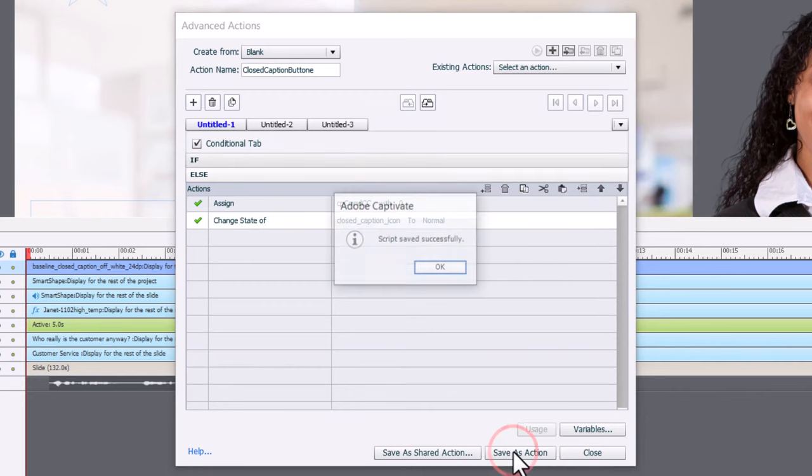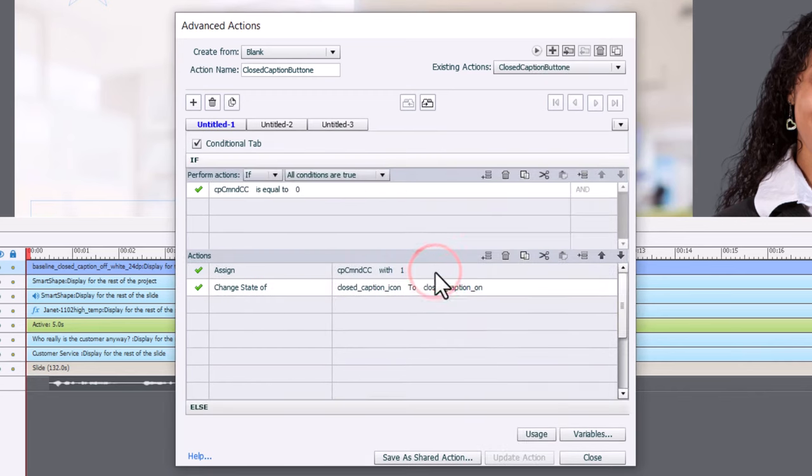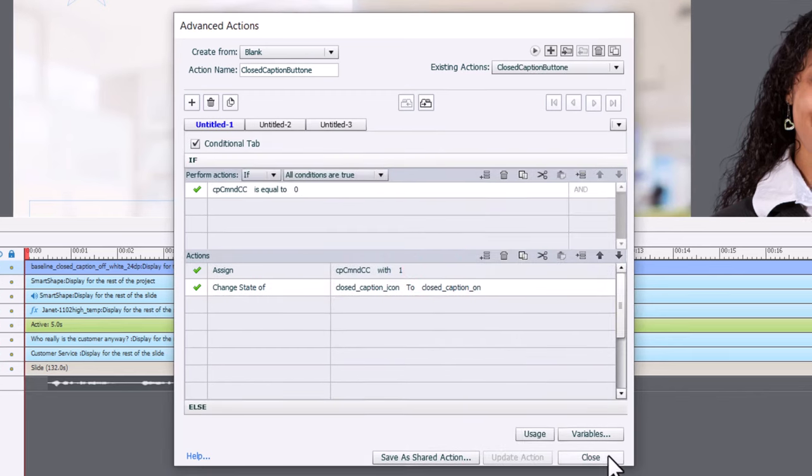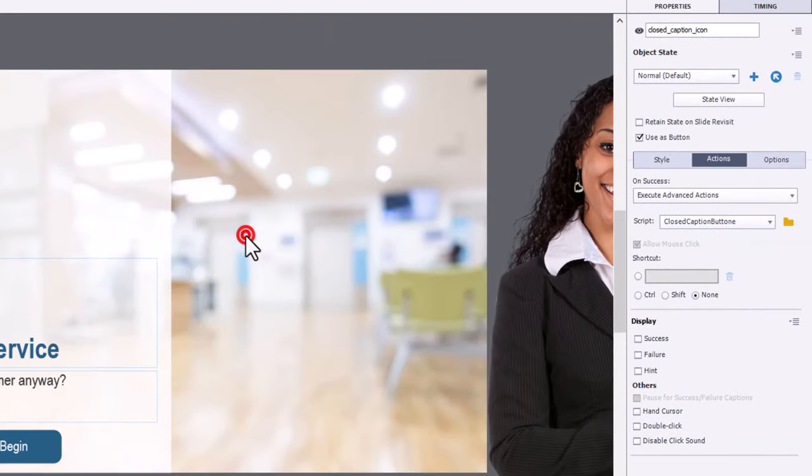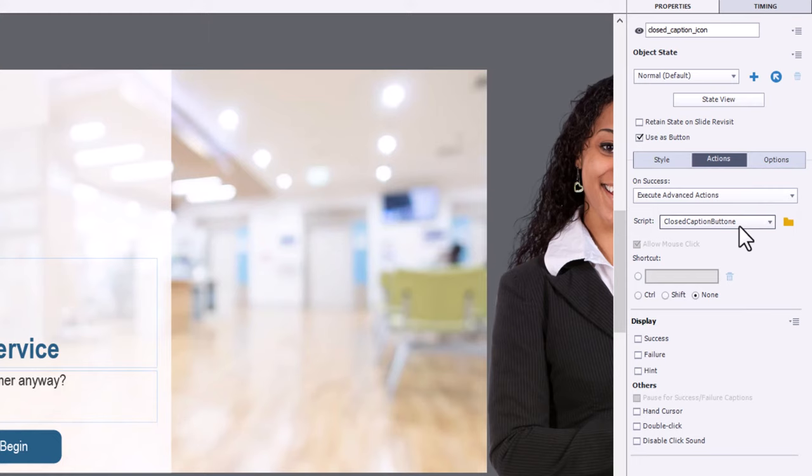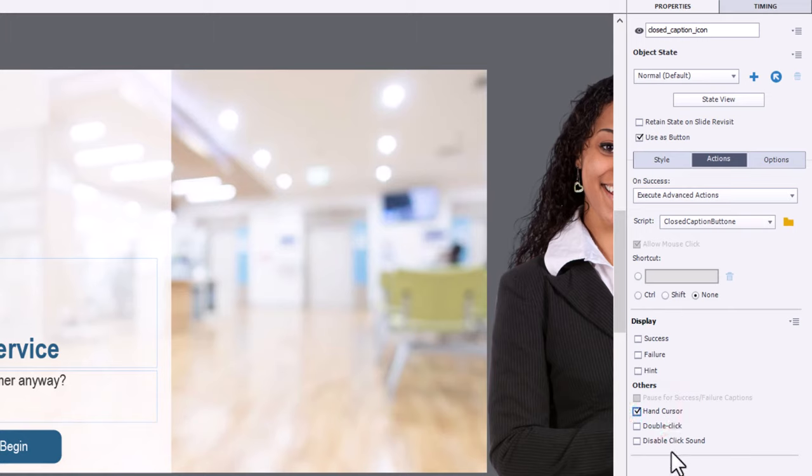We can save this as an action, click OK, and close. And now, of course, that button has been set up with, of course, our closed caption advanced action. I don't know why I put an E on the end of it, but that's OK. I'm also going to select the hand cursor and disable the click sound. I do that for all my buttons.